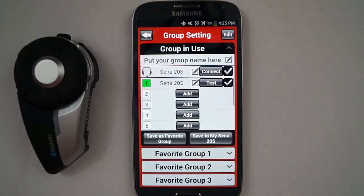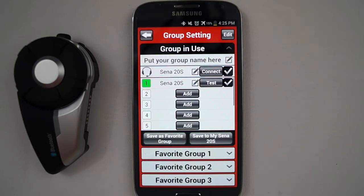Besides the My Group section where you can create and manage the intercom group, there is also the Quick Guide. The Quick Guide shows you a simplified version of the manual for the 20S, where you can scroll through and zoom in and out of.